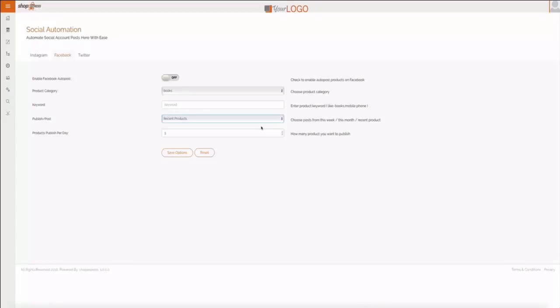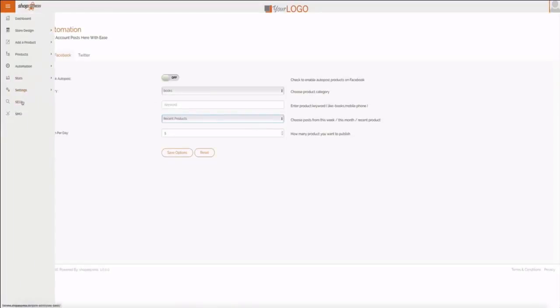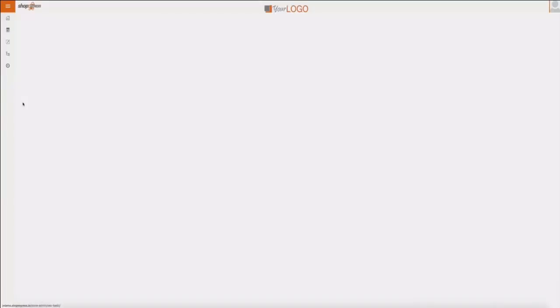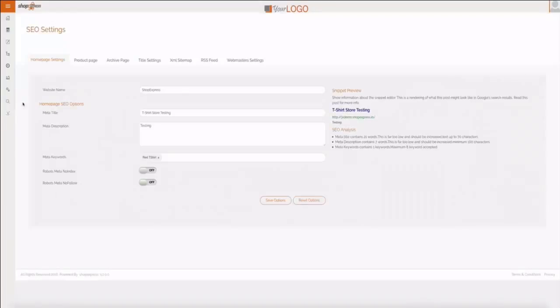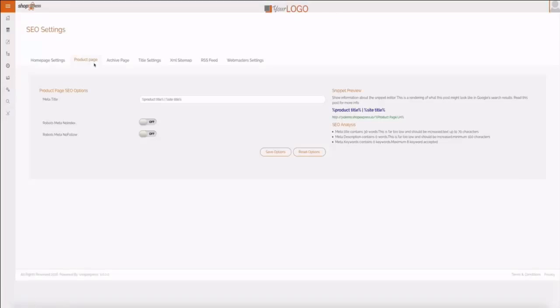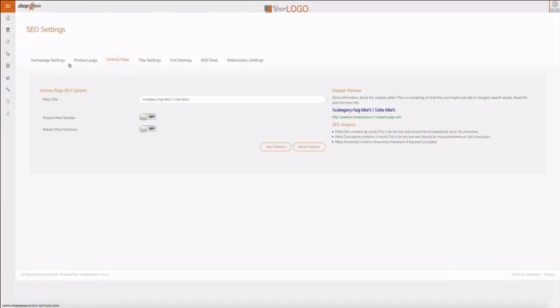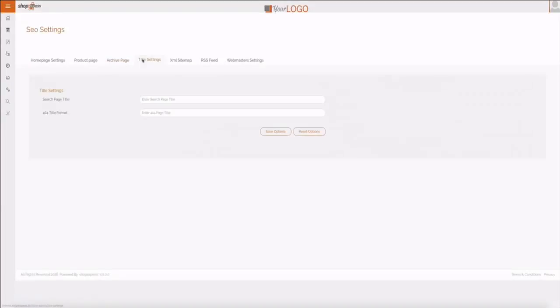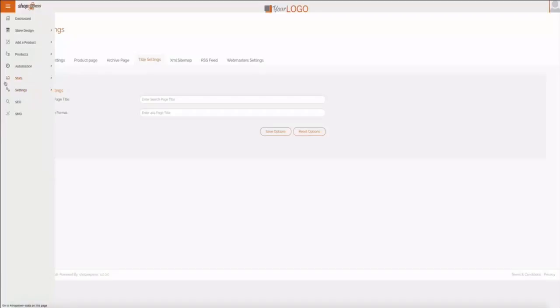It also has SEO built in from the ground up and you can change anything across all the pages - the product page, the home settings, the title settings. Everything is editable, so you also get SEO traffic, that's free organic traffic coming to your site on top of the video traffic and the social traffic.